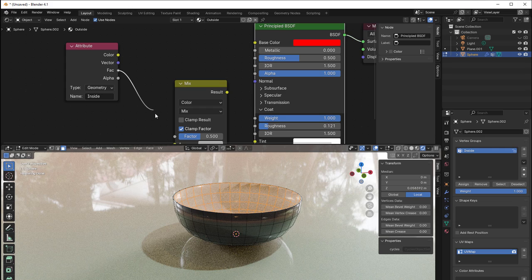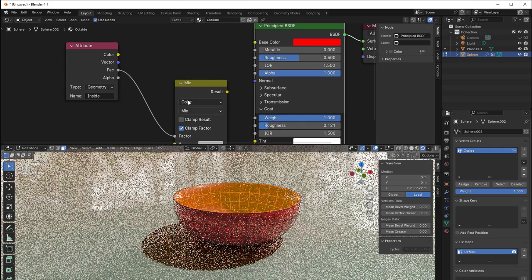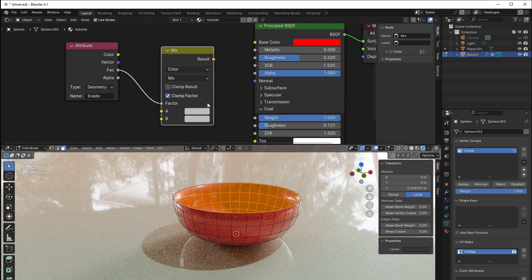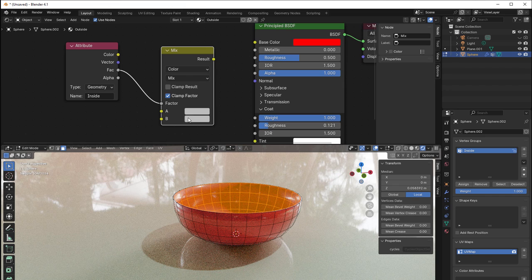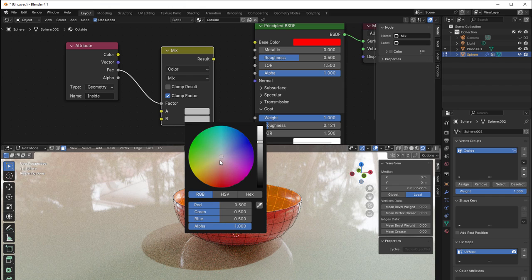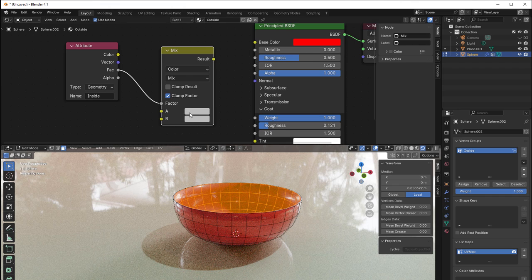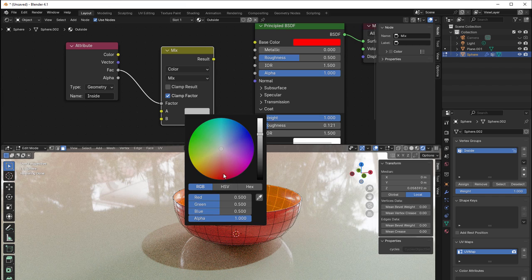So shift A, go to color, and then we have the mix color. Put this factor into the factor of the mix color and put that red into the B here, or to the A, because the outside should be black so it will be at the top here that should have red.